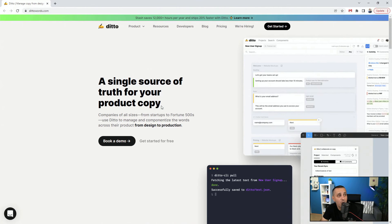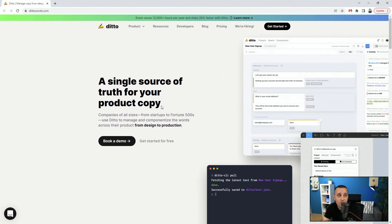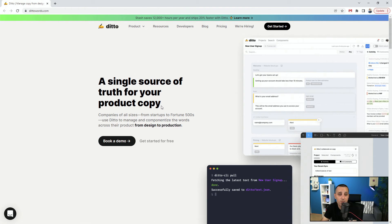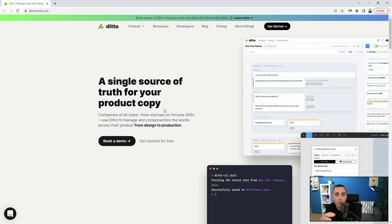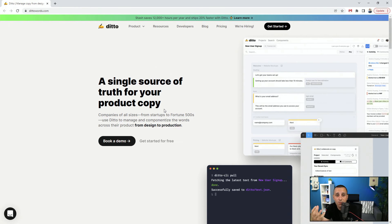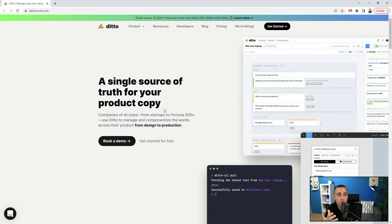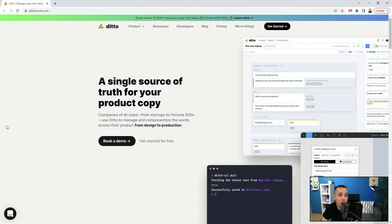Next up we have DittoWords.com. It's a single source of truth for your product copy. So this is for your copy. If you're writing copy, if you have a copywriter and you want to be involved in that process, then you can get it done using this tool. Make sure to get started with the free plan to familiarize yourself with what it can do and how it can help you.